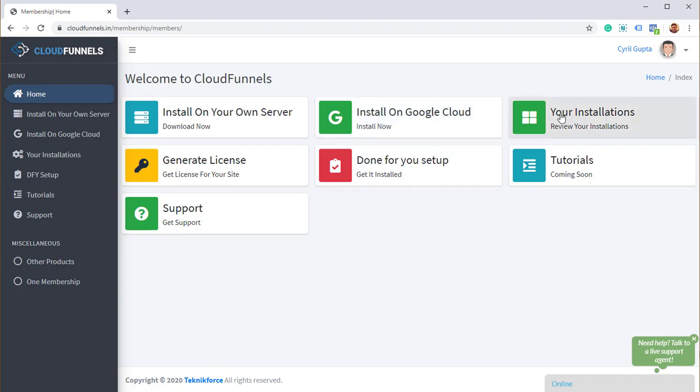Then in this area, your installations, you can review your installations. You can see all the places where you have installed CloudFunnels, because CloudFunnels maintains a centralized list of all the places you install to, so you can look at where you've installed and where you're using CloudFunnels.